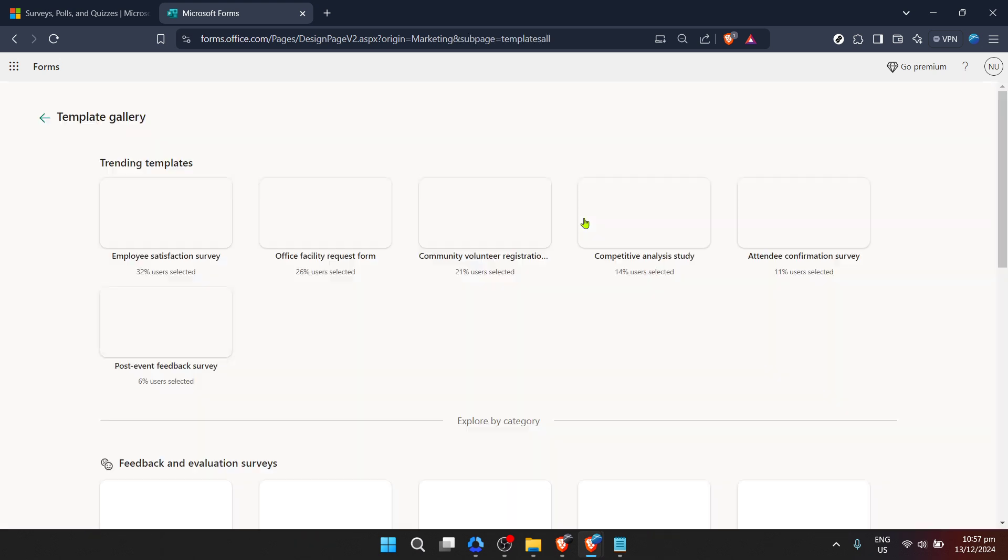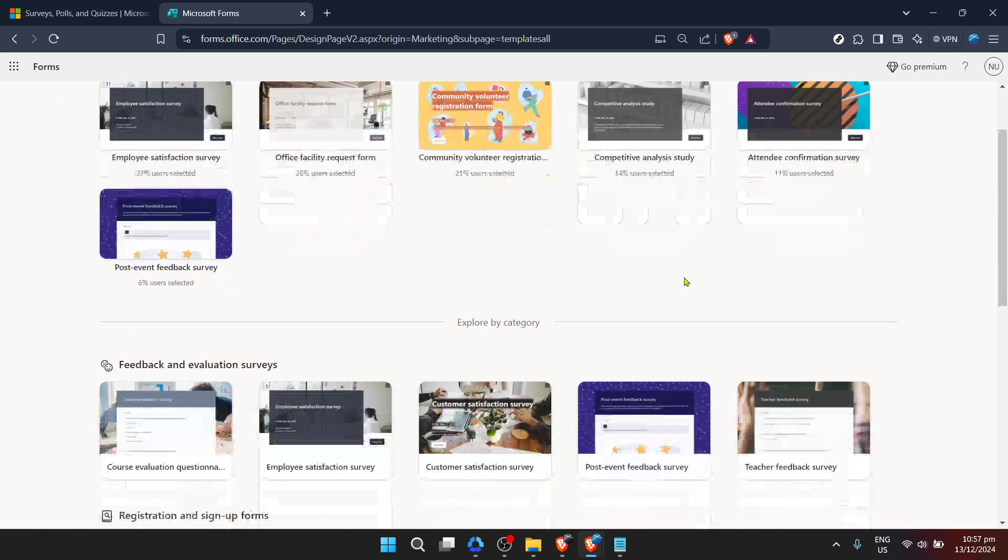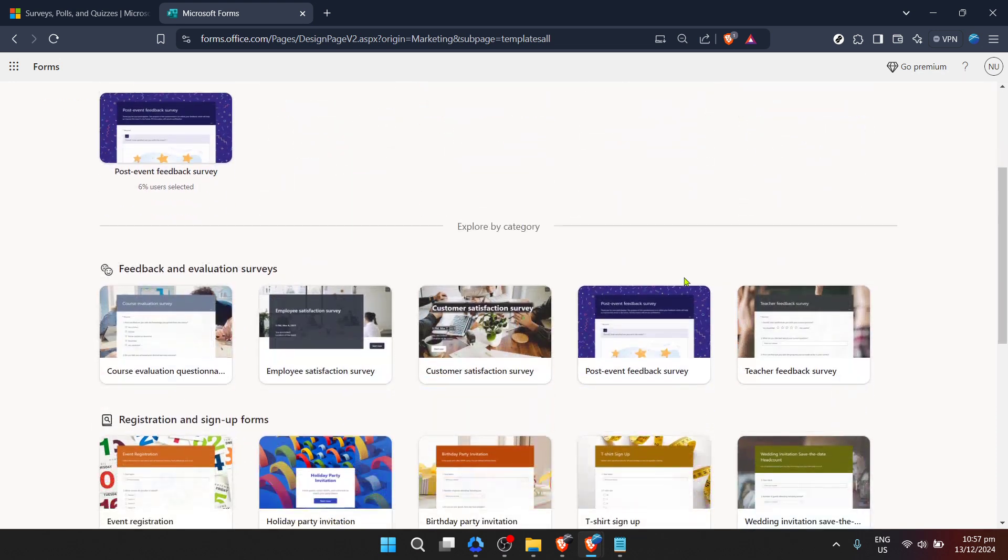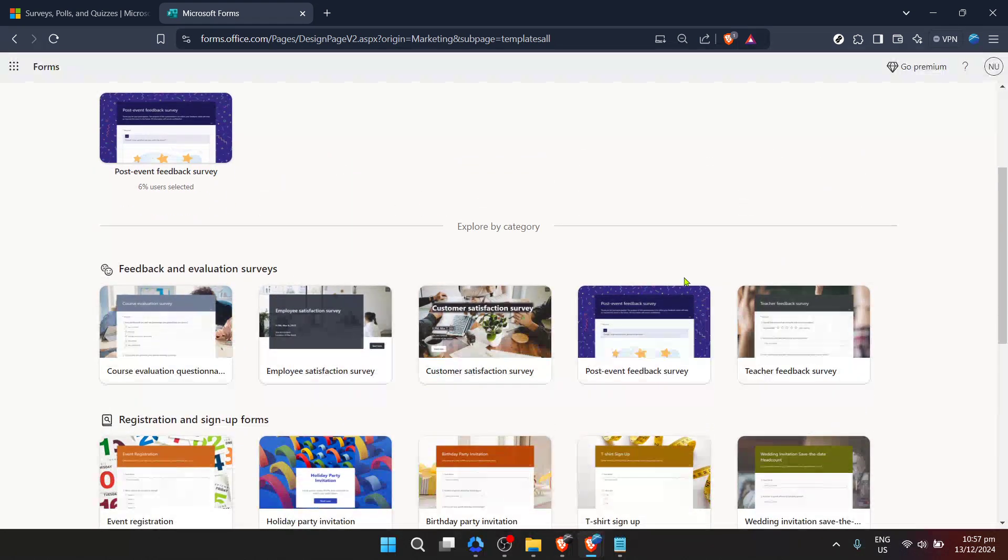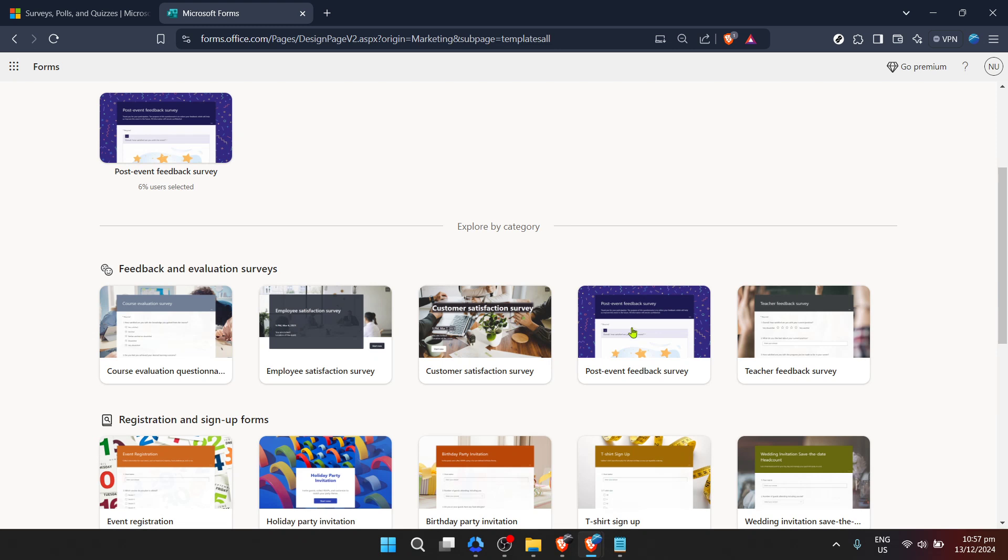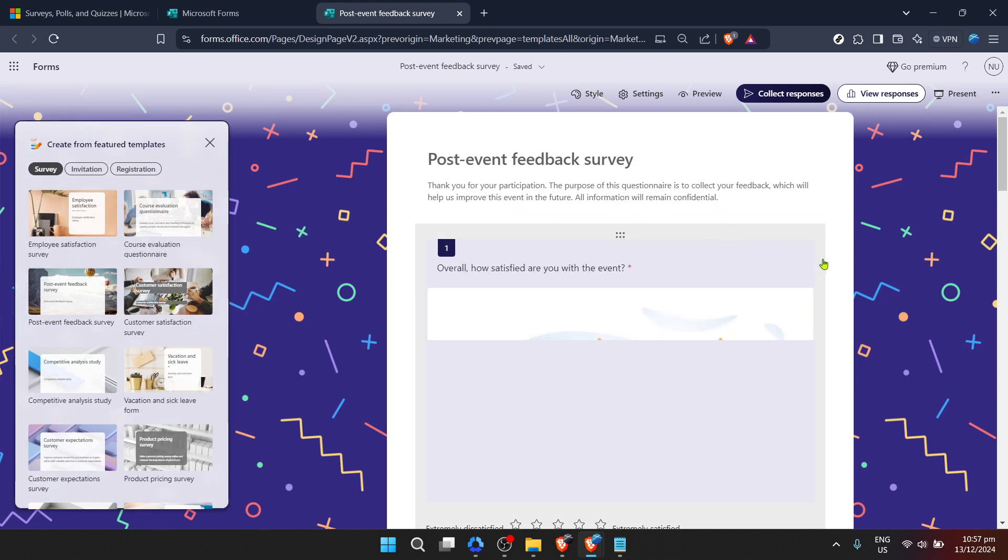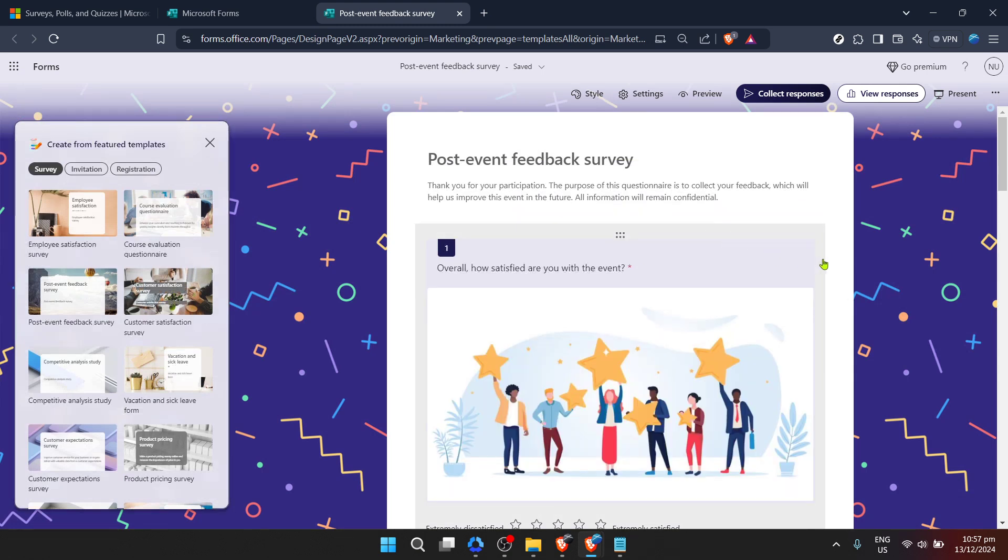Once inside, look for Post Event Feedback Survey. This treasure trove is specifically designed for the purpose at hand, gathering participant feedback after an event. Here, the real creative process begins. Clicking on it opens a world of customization options. This is where your vision comes to life. You have the power to tweak and tailor everything to fit the unique vibe and need of your event or project. The template is merely your starting block.